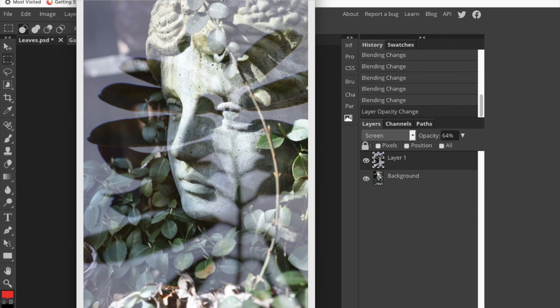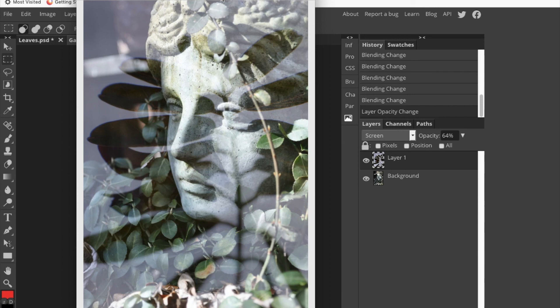So hopefully that answered your question as to how you can overlay two images together. I think it works pretty well. Maybe a few more clicks than you would have to do with Photoshop, but not bad. Alright, you guys have a great night. Hopefully that answered your question.